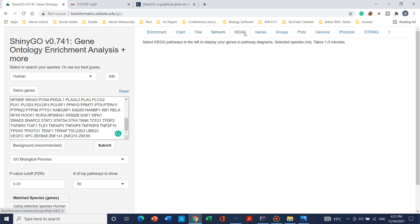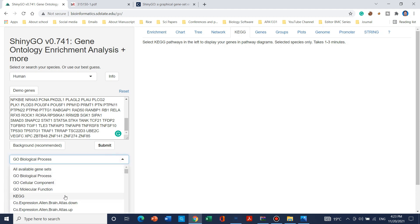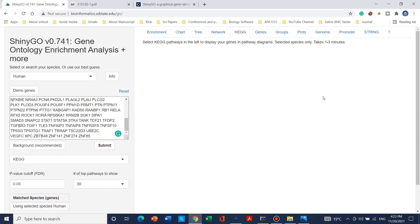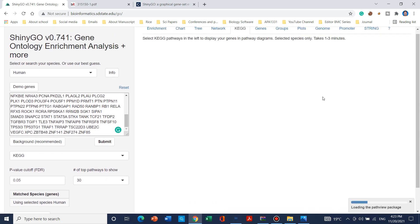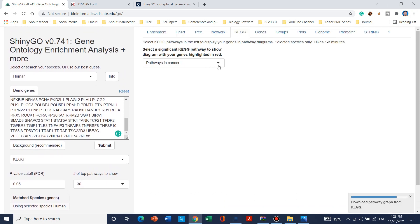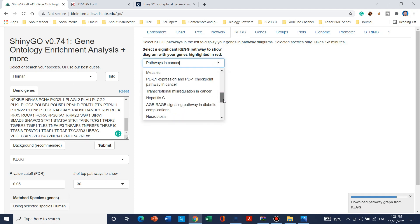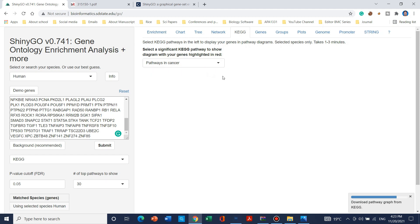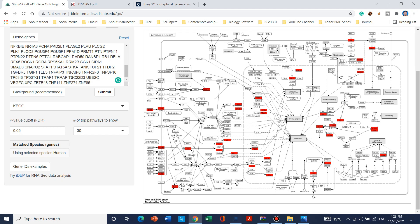Moving to KEGG pathway — when you select KEGG pathway, make sure that KEGG is selected from the dropdown. It will take a few seconds to create the KEGG pathway. From the dataset you can select which pathway you want to draw. Let's say we select the first one and download it. The pathway is automatically generated and can be saved similarly.